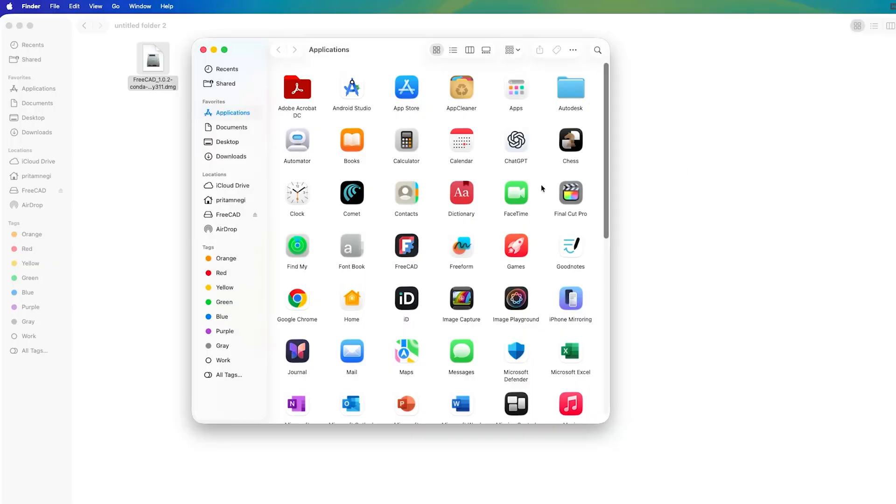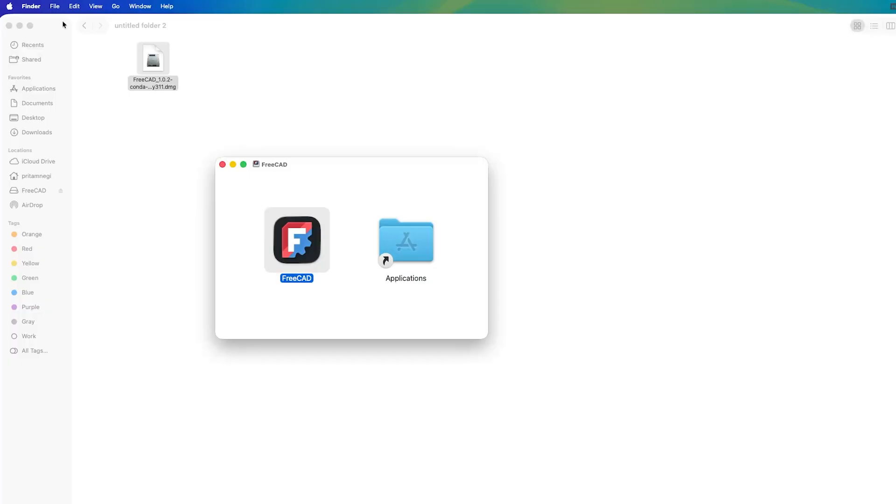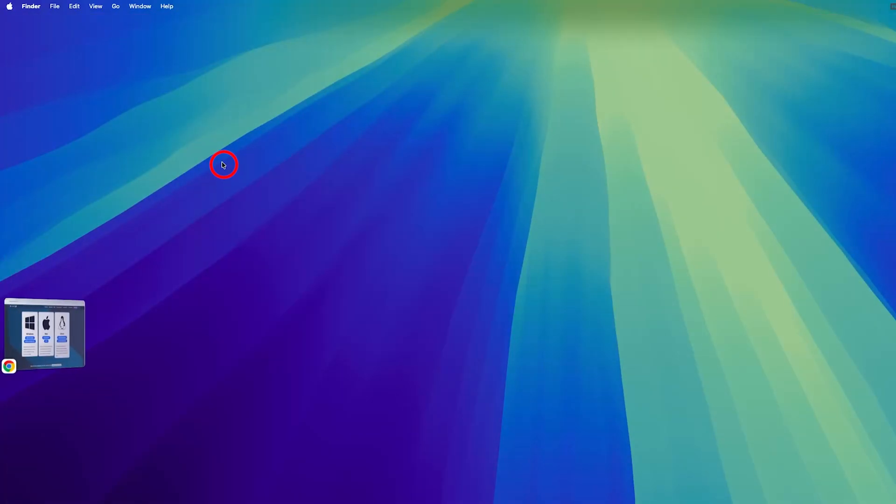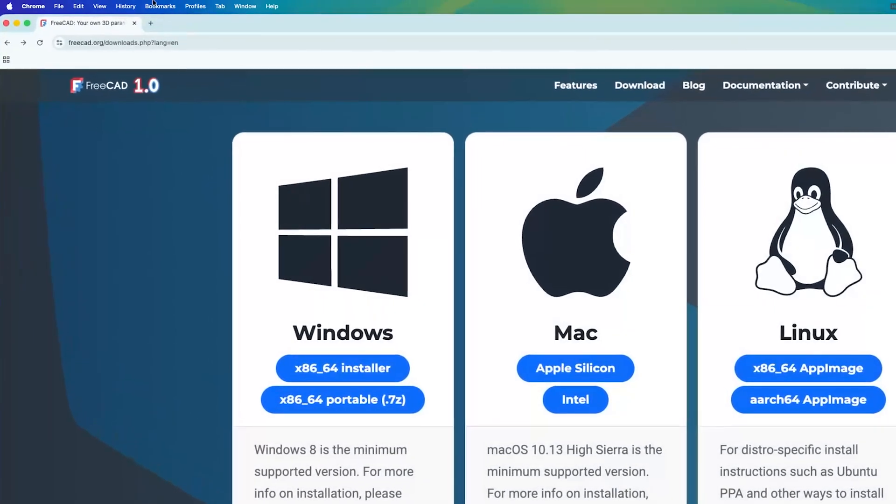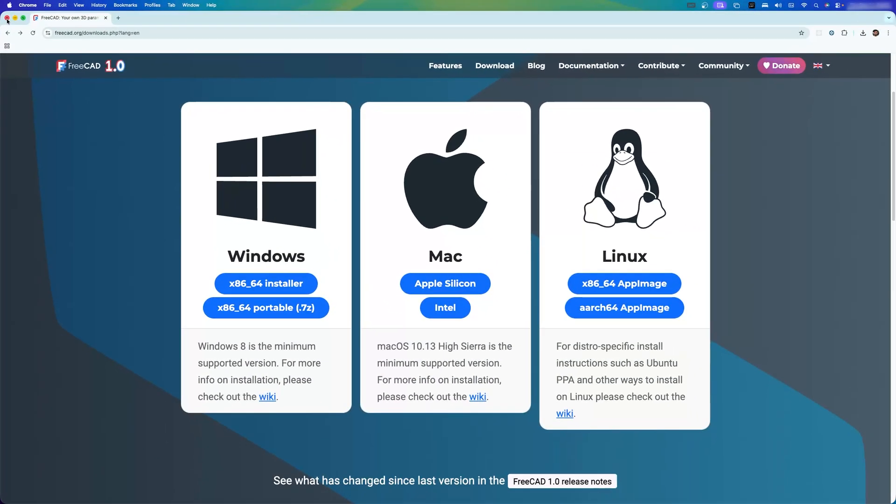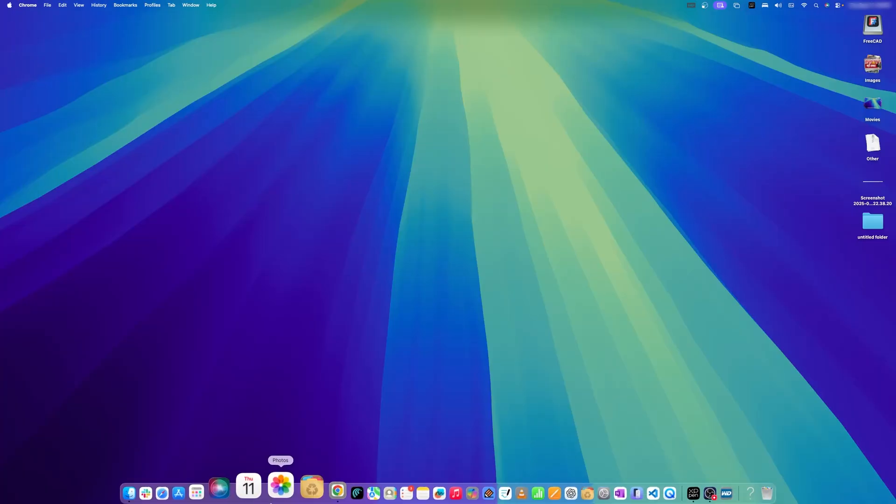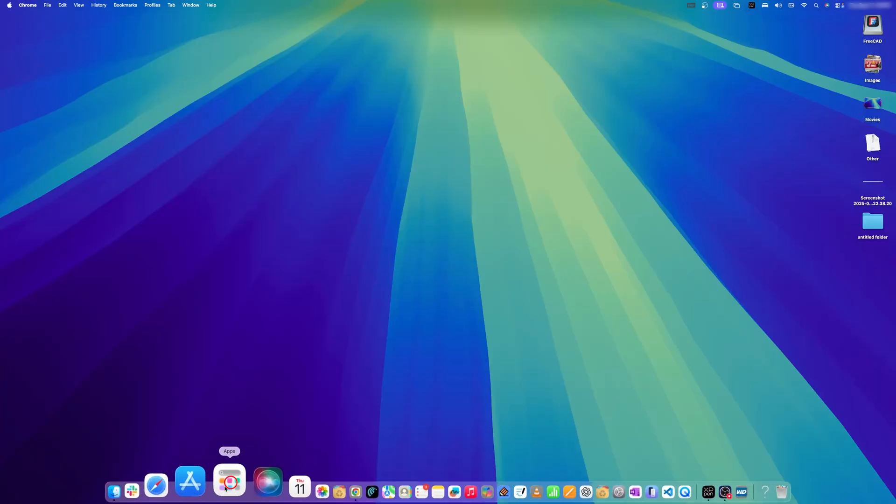Finally here we can see we have successfully copied it to application folder. Now let's close it, you can also close this and now of course you can also close this website and let's go here in our dock apps.